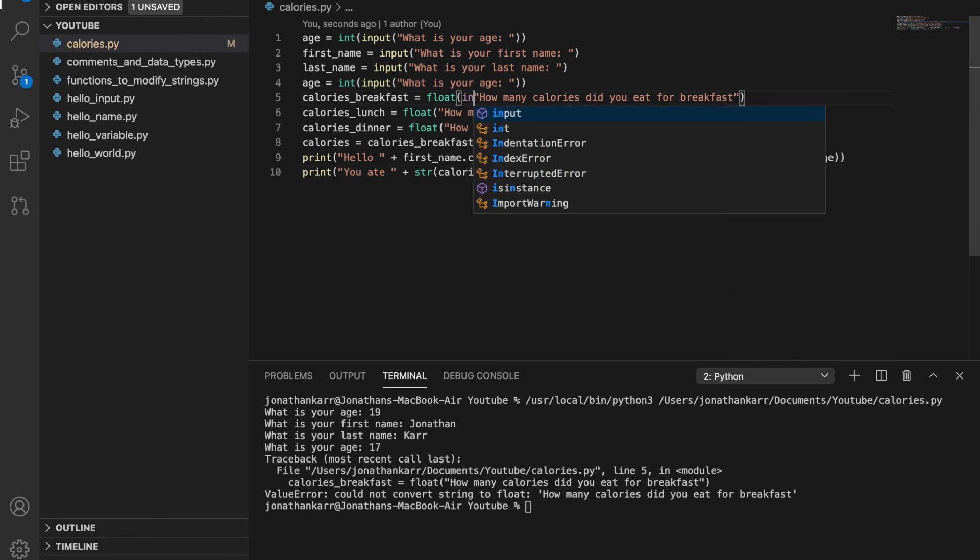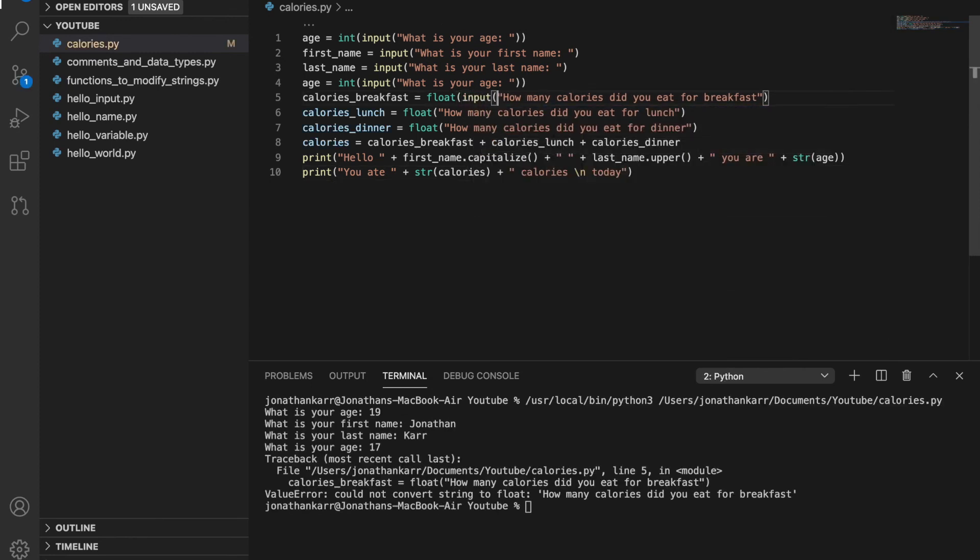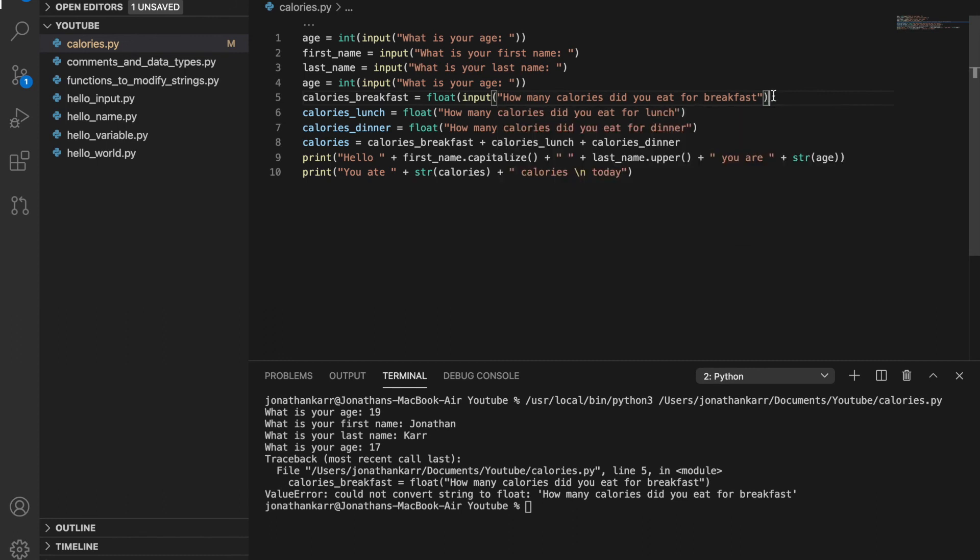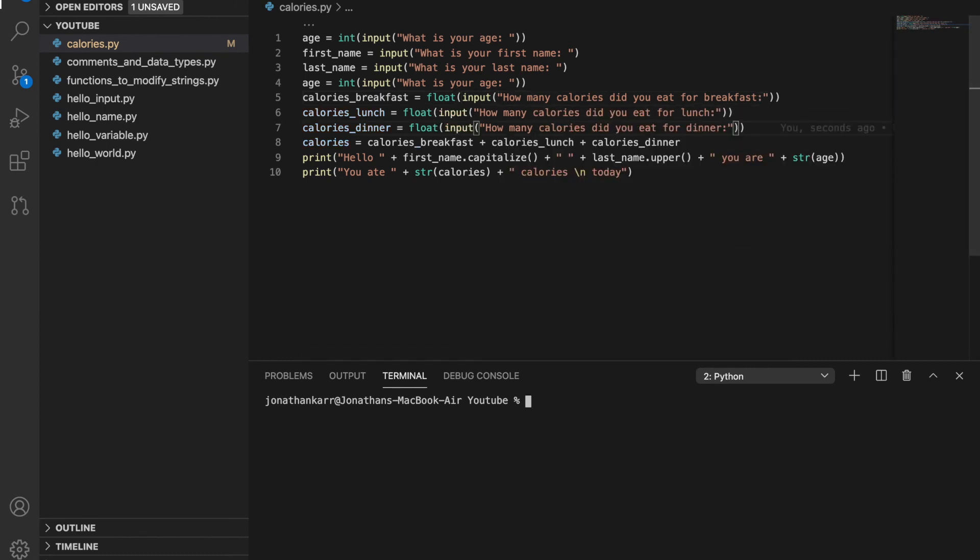I forgot to put input in. So I'll do that right now. Calories.